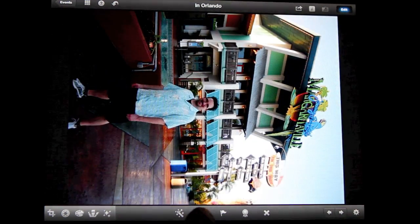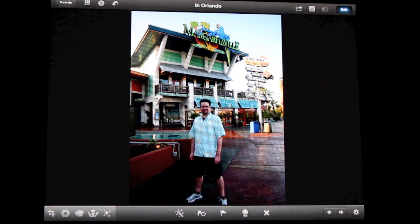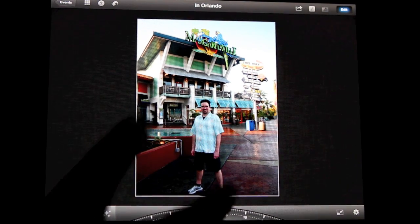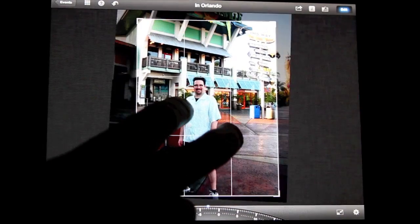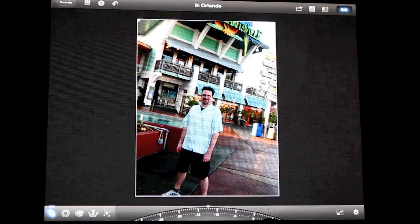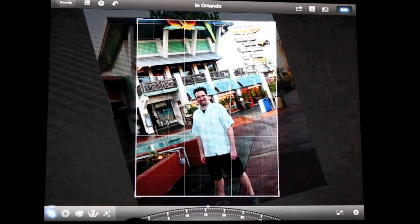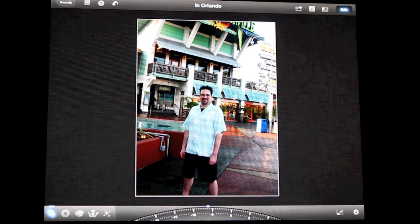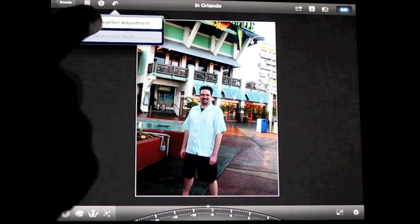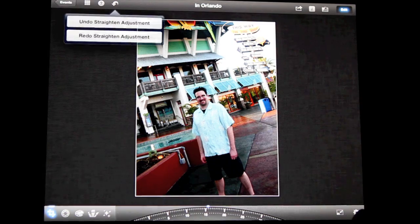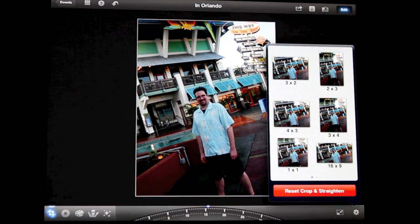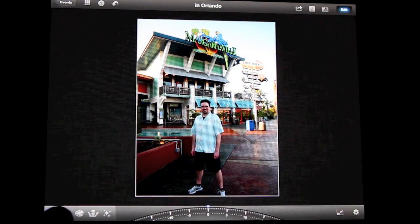This button lets us rotate pictures — pretty self-explanatory. We can hit the cropping tool and pinch and zoom to do your cropping. There's also a little wheel so you can rotate and straighten out your pictures. If you want to undo all this, you can go up and undo the straighten, or use the button down here to reset the cropping and straighten. You can also choose different dimension presets for the photo.